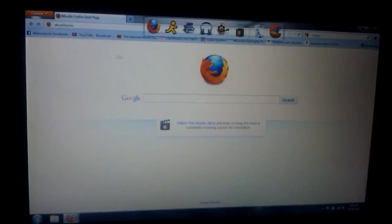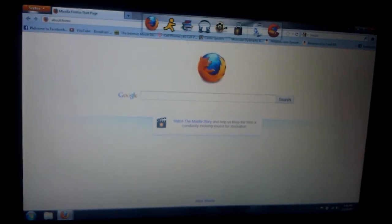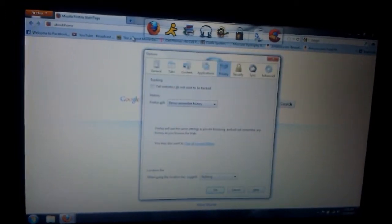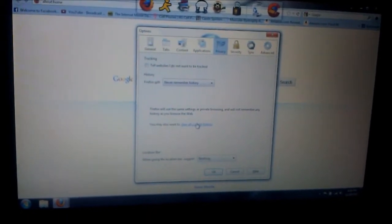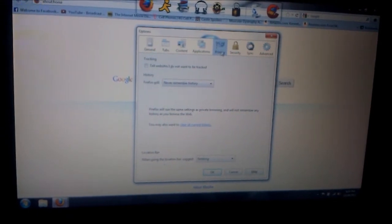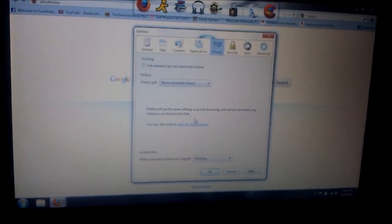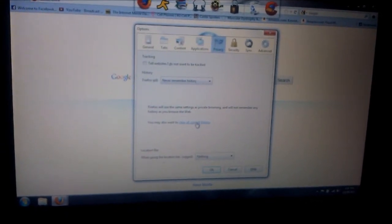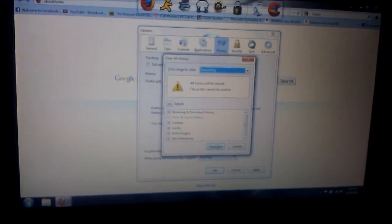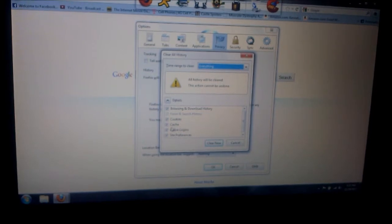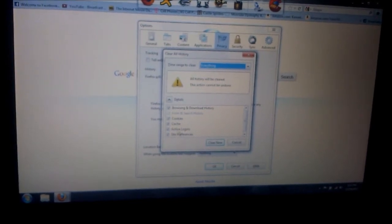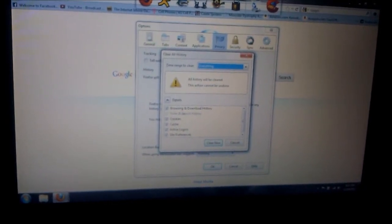Then you go down here. First you go to Privacy, and then you go to Clear All Current History. All this will come up - your cookies, your passwords, everything.